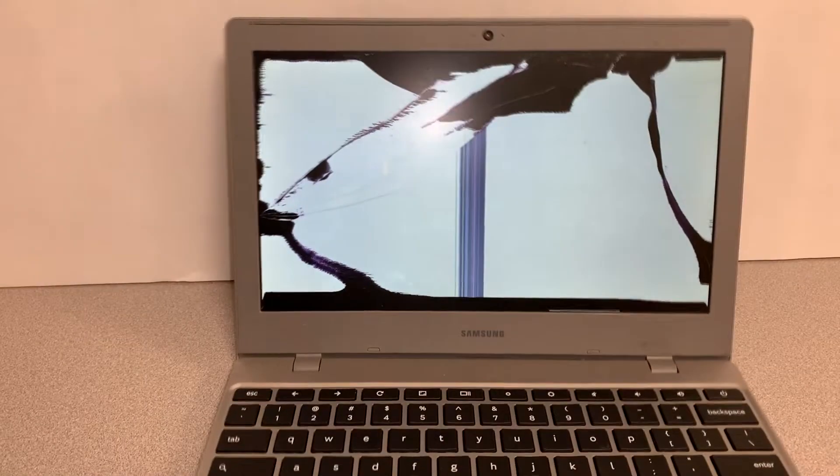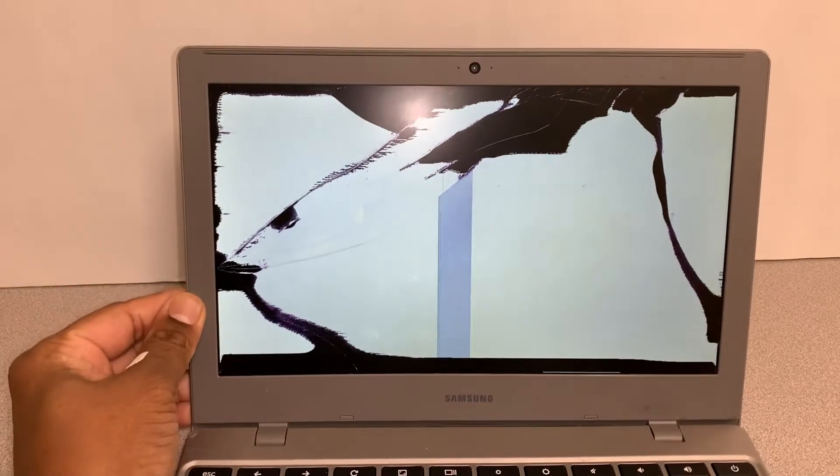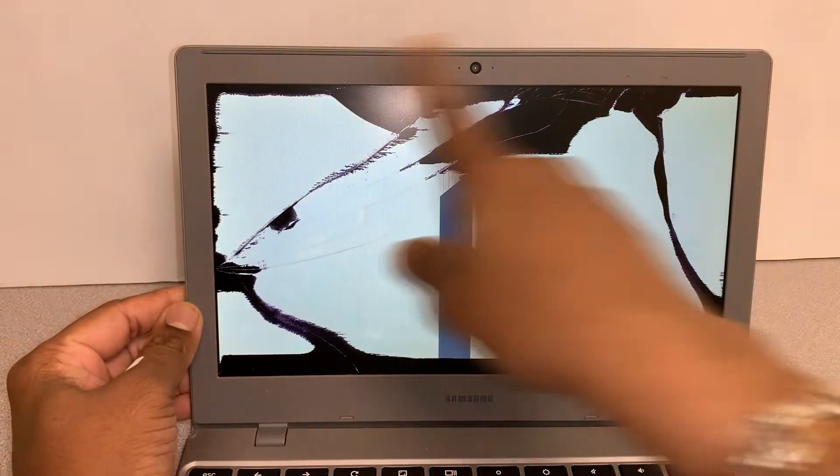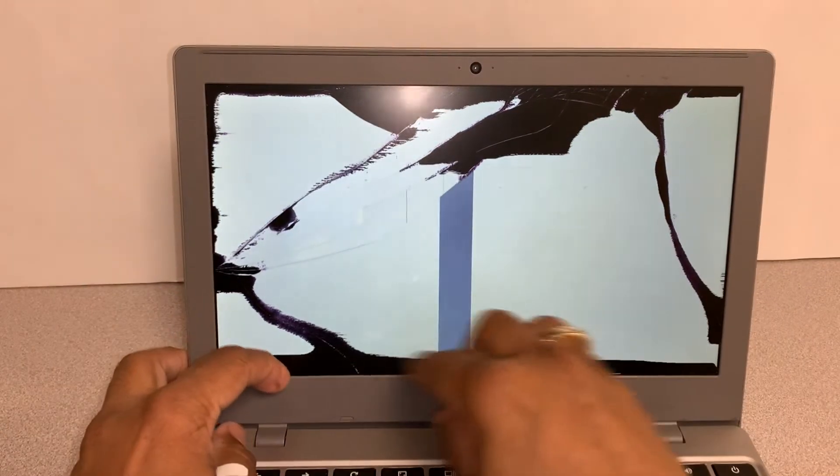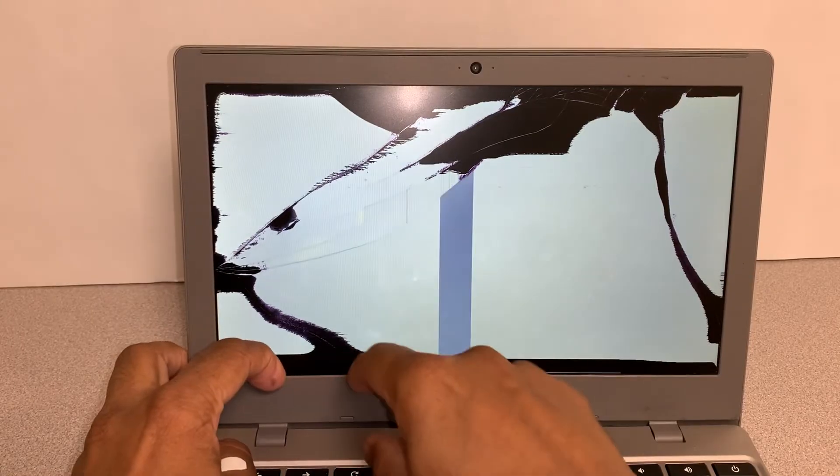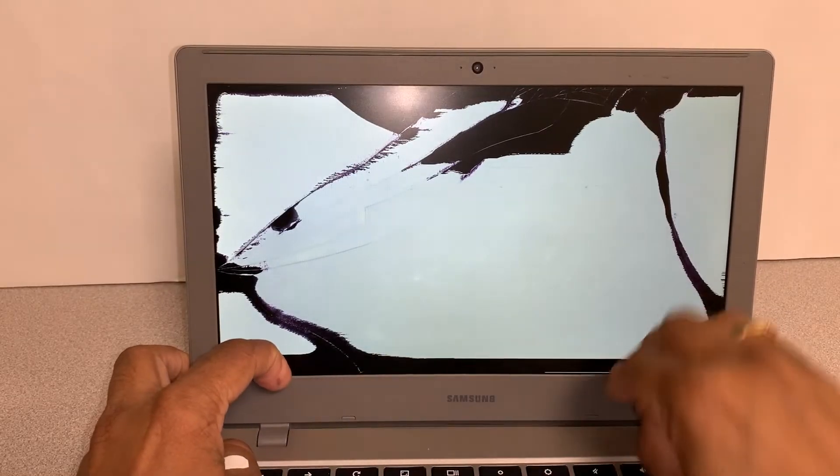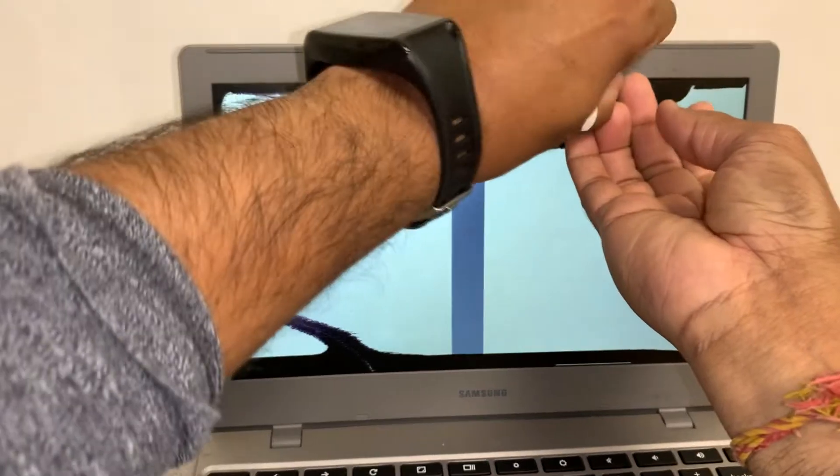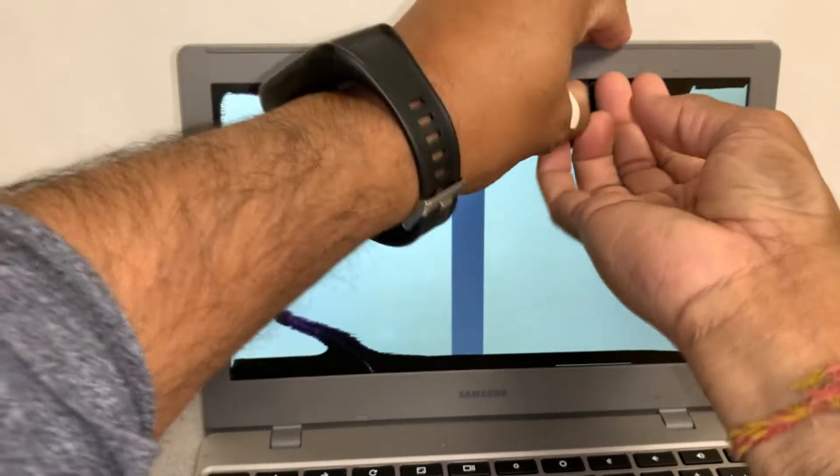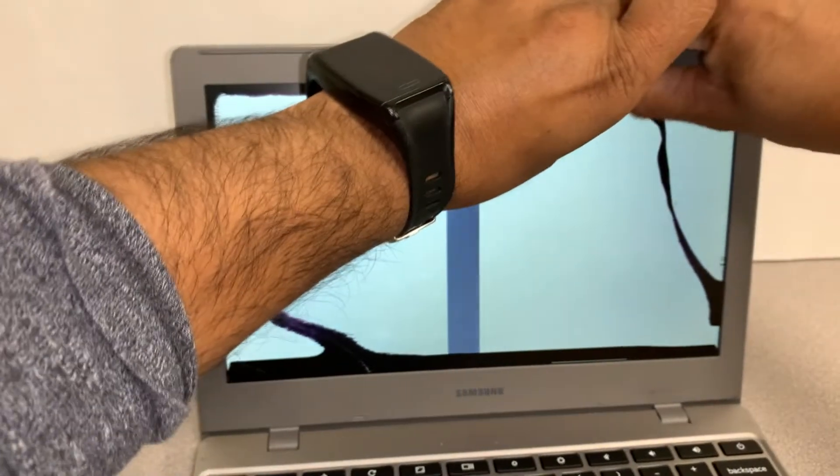The first thing we need to do is remove the front frame. As you can see, you can grab any corner where you see a little opening and try to pull it out gently.